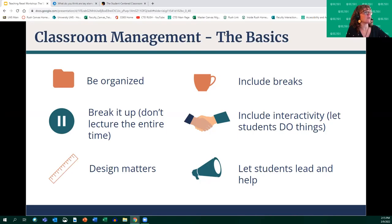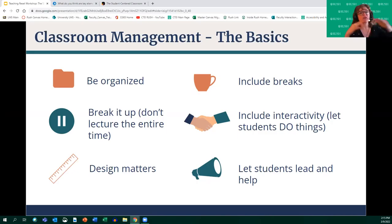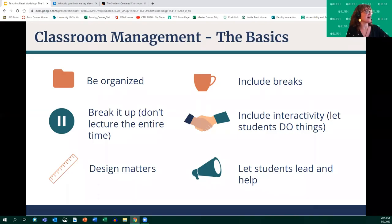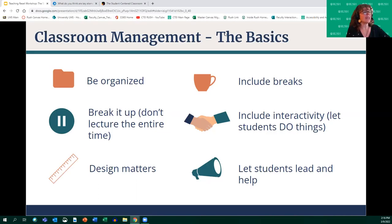Starting with the basics of classroom management — these are not the only ones, but the key things that come to mind when putting a class together, as a launching pad for continued discussion. First, obviously, you want to be organized, make sure all your ducks are in a row and you're ready to teach. And if you remember nothing else from this session: break it up. Don't lecture the entire time.